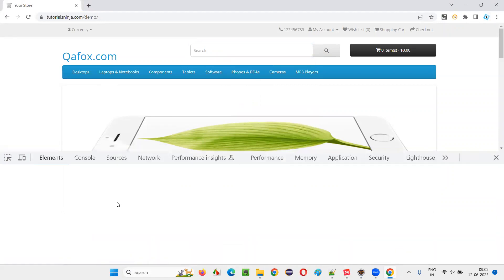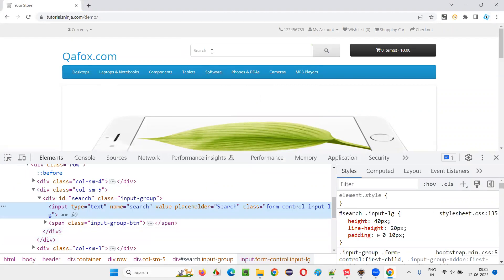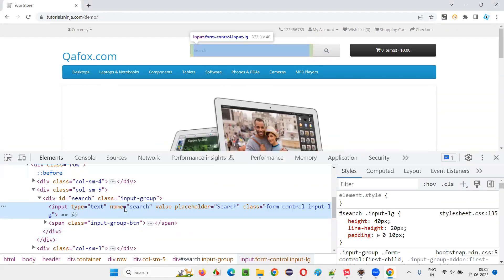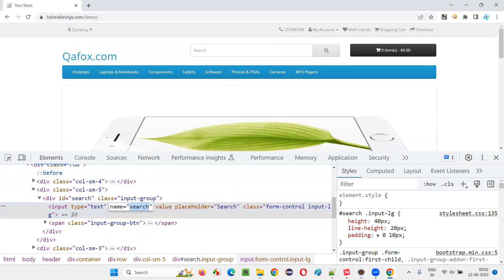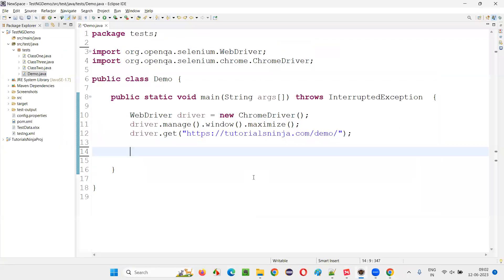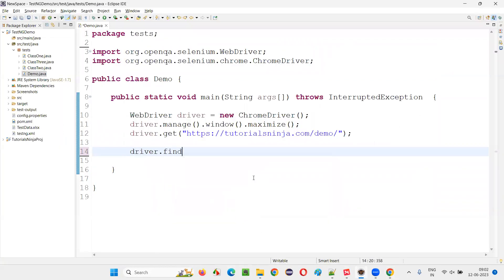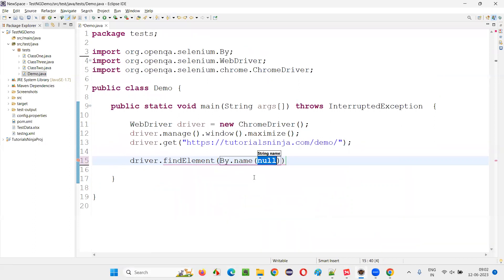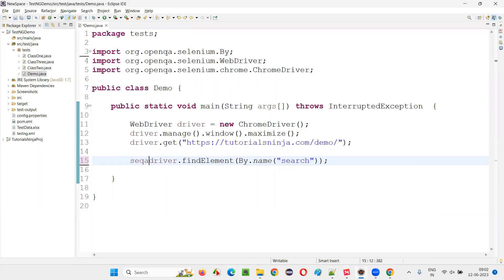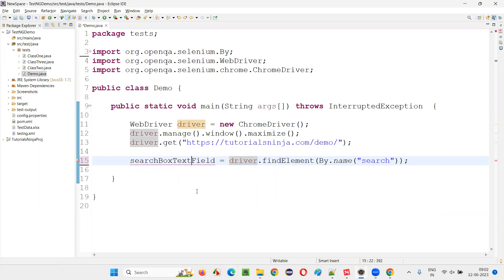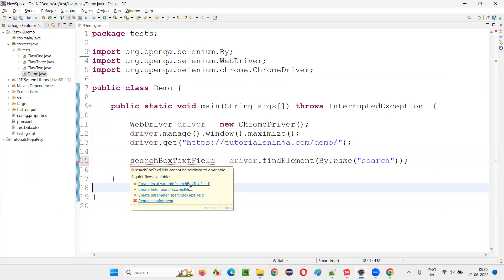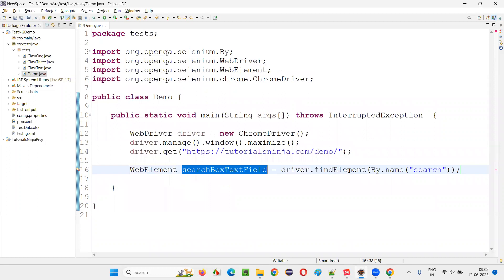This HTML code of the search box field has a name locator. Copy this name and here write down driver.findElement By.name, give the name locator, create a web element. This is nothing but search box field or search box text field. Over the mouse say create, return type of this findElement web element will come here automatically.